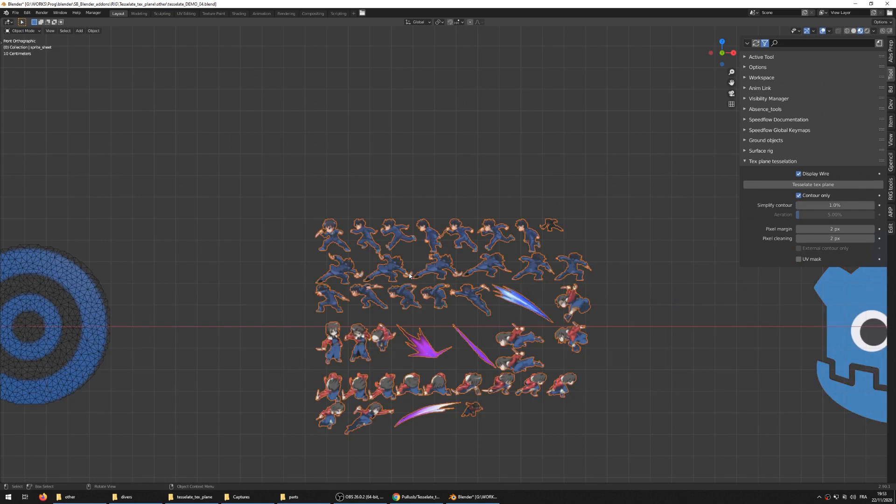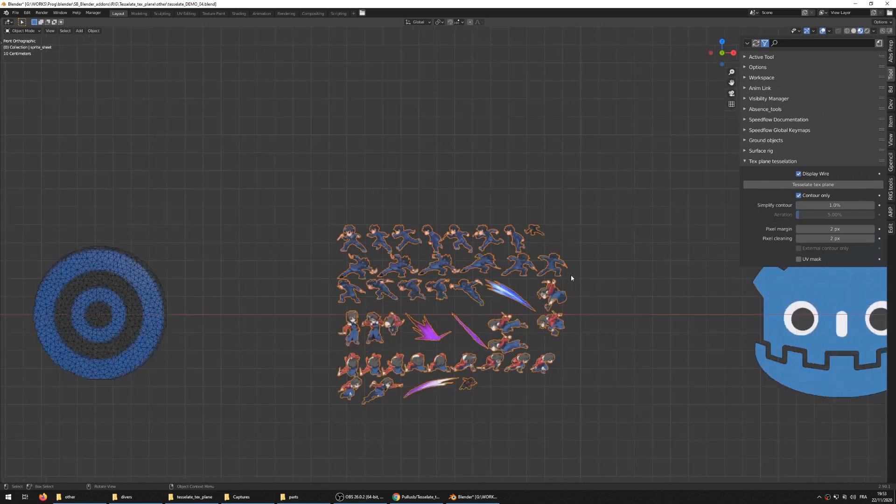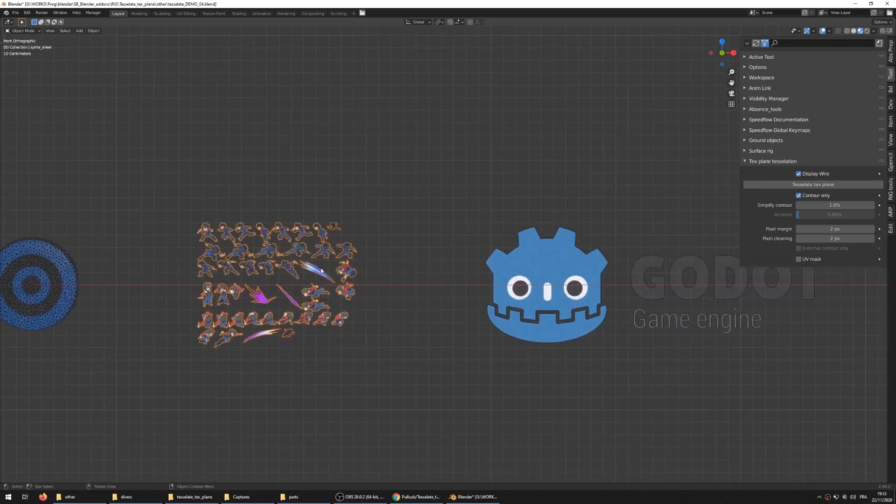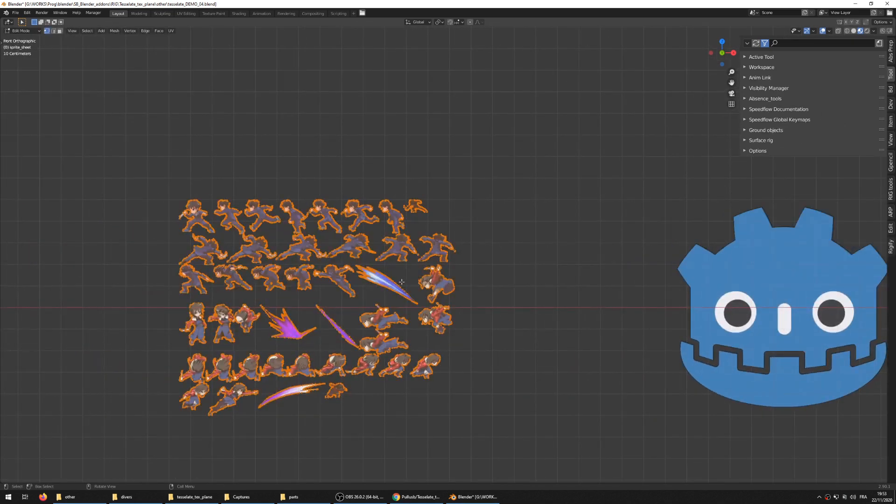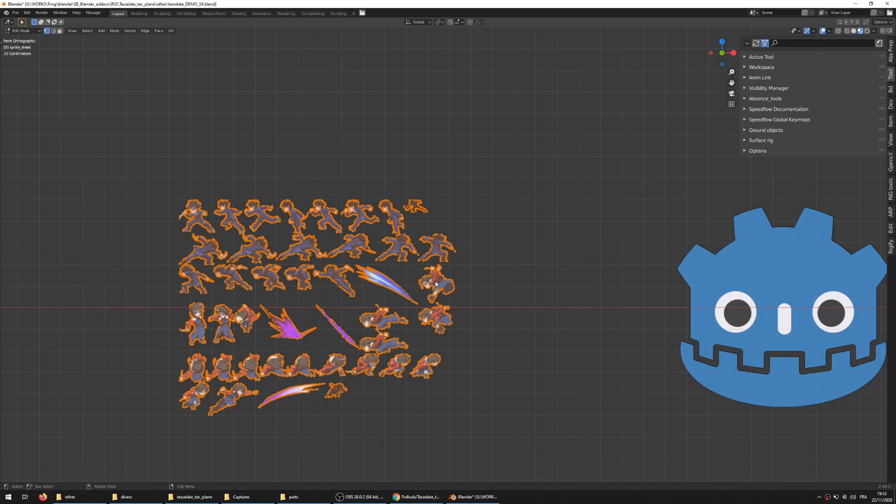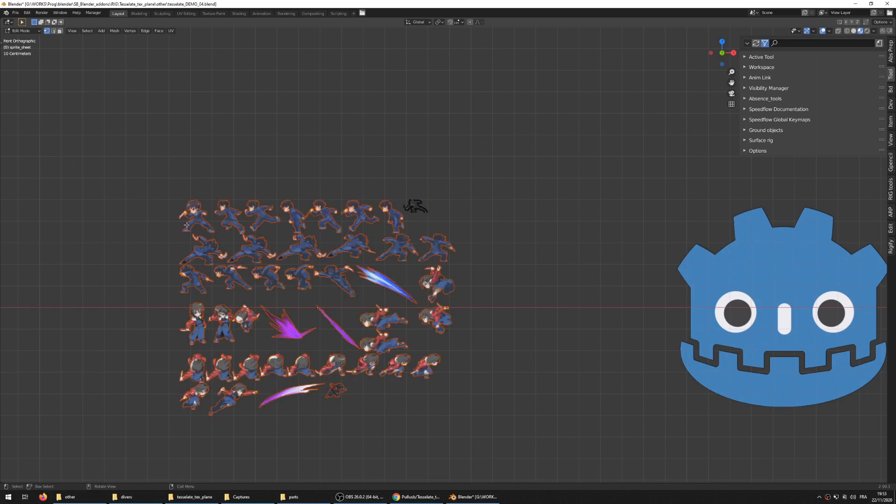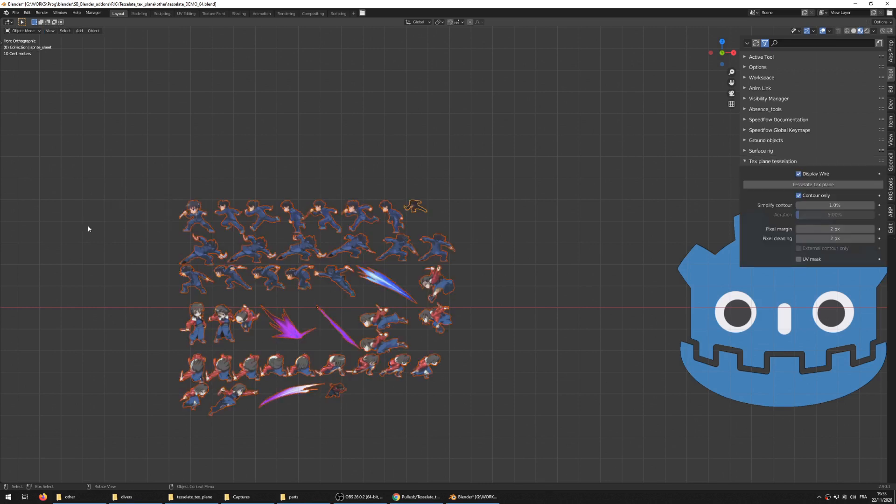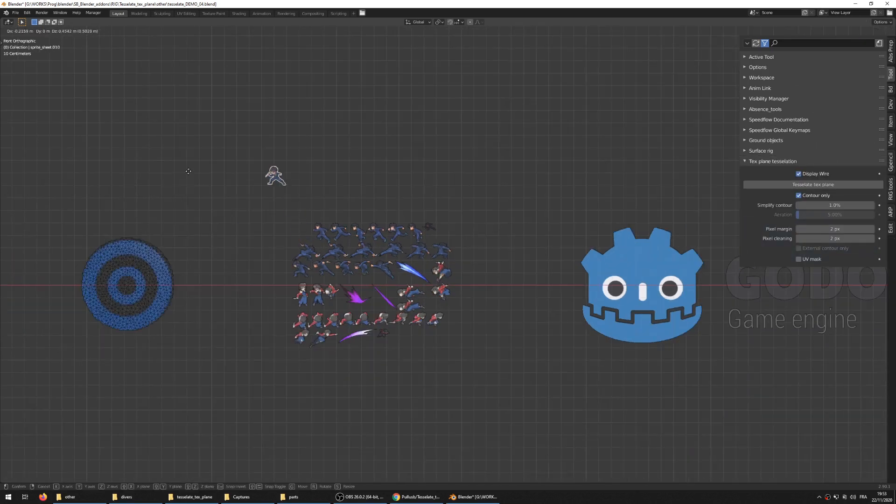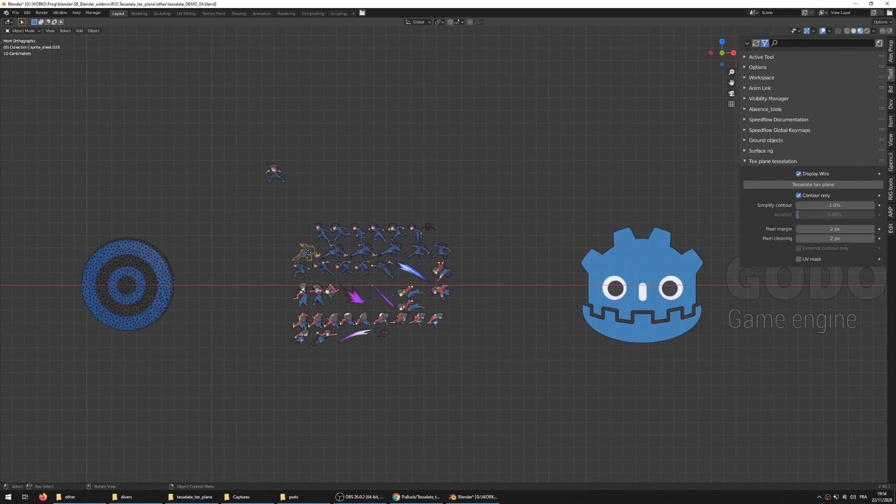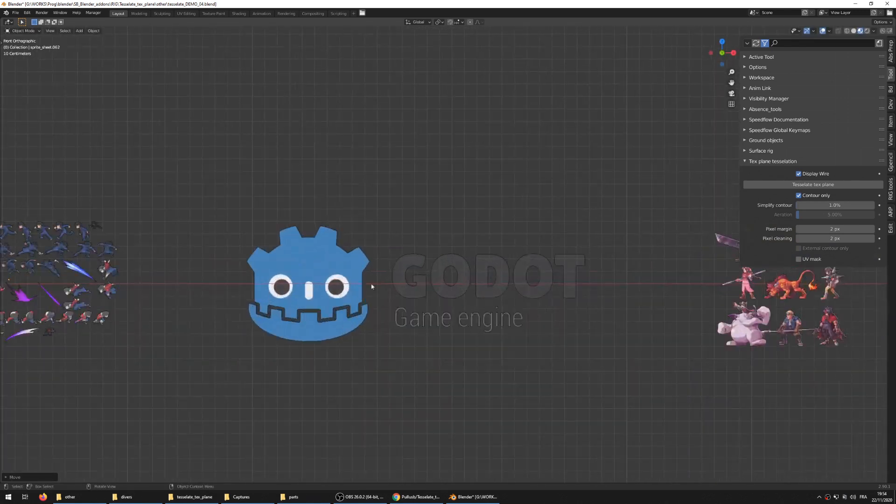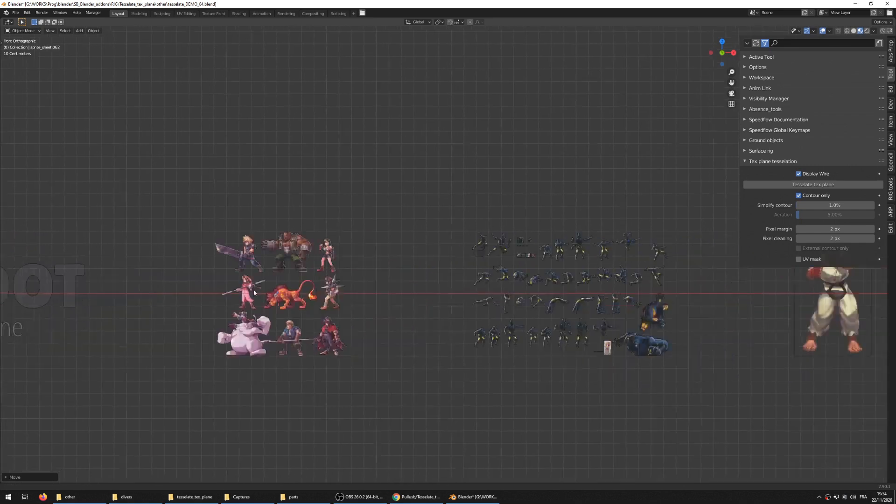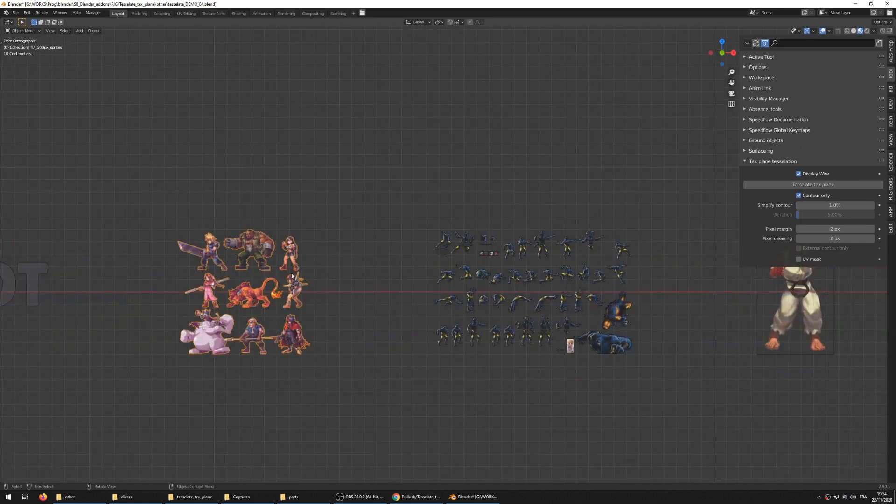If you use the tessellate on this, you can have the sprite sheets separated because if you go into edit mode and use the P key to make separate by loose parts and go back into object mode, you have separated objects, and that can be interesting.